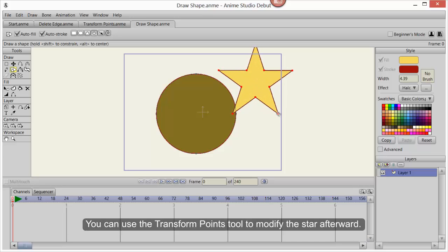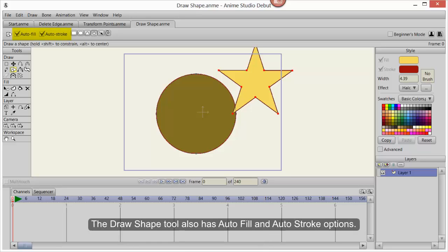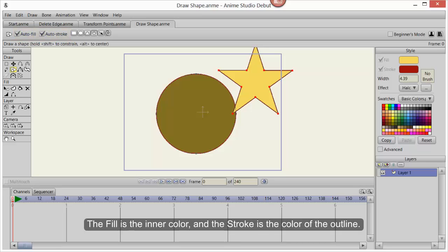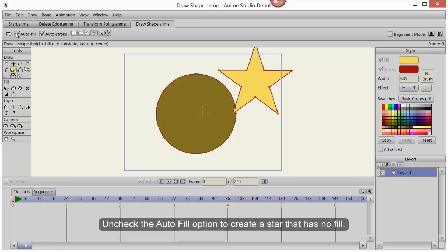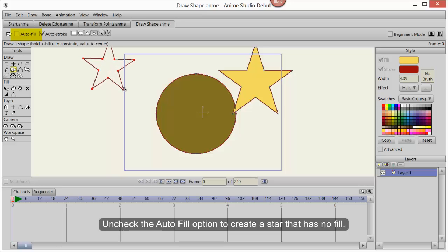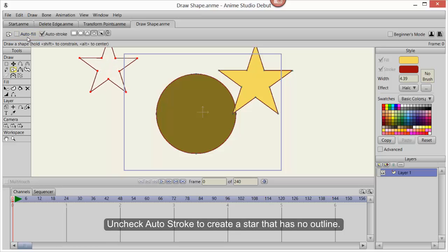You can use the Transform Points tool to modify the star afterward. The Draw Shape tool also has Auto Fill and Auto Stroke options. The fill is the inner color and the stroke is the color of the outline. Uncheck the Auto Fill option to create a star that has no fill. Uncheck the Auto Stroke option to create a star that has no outline.